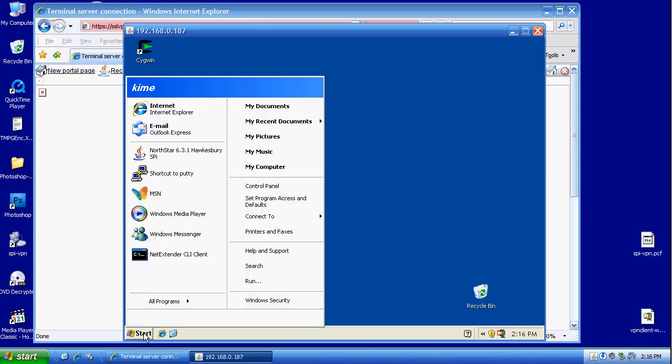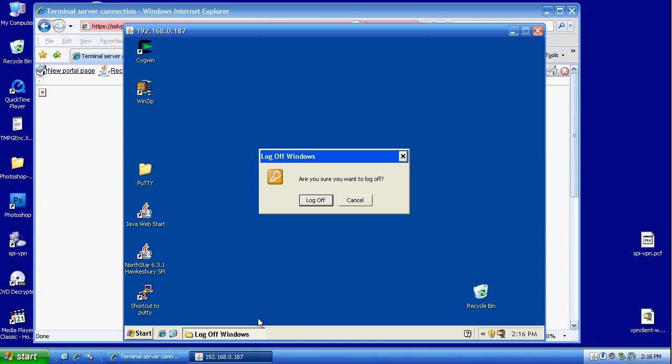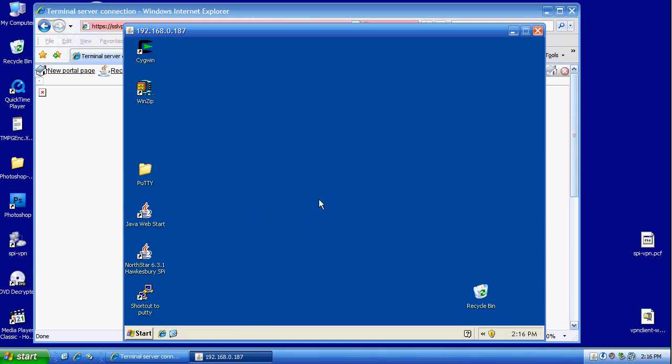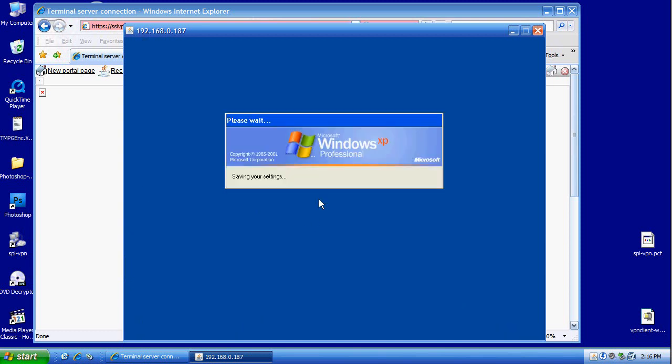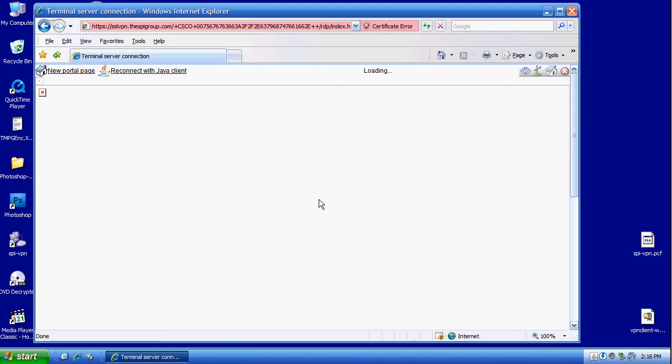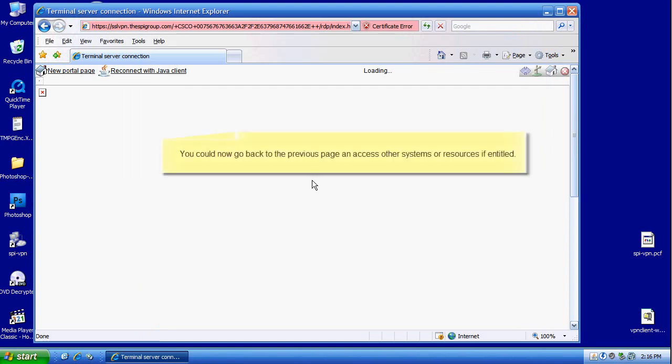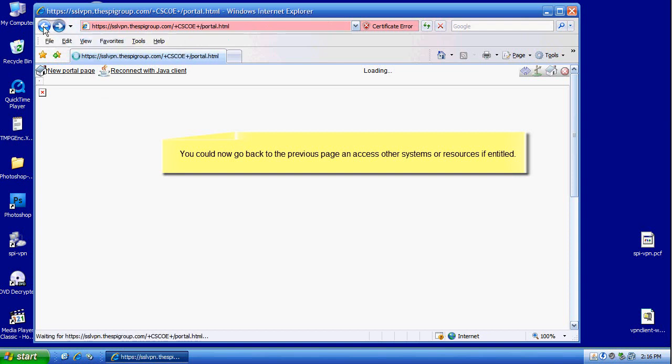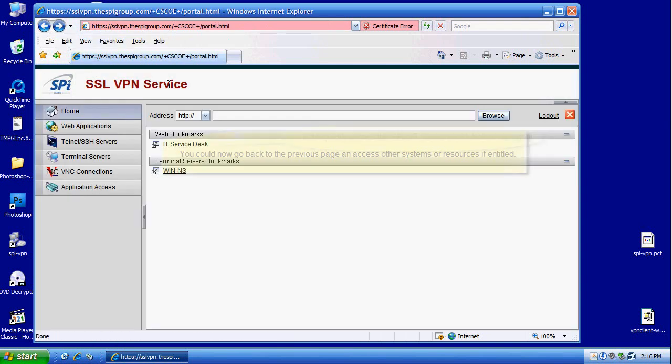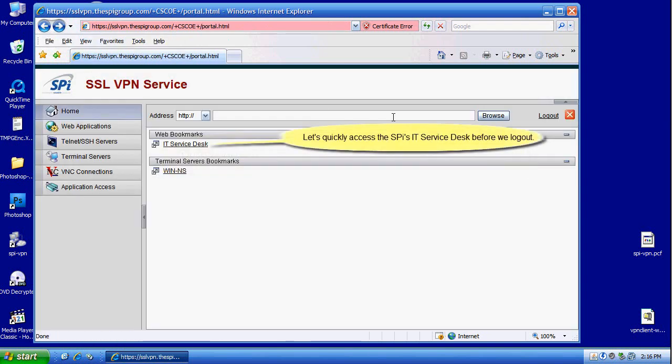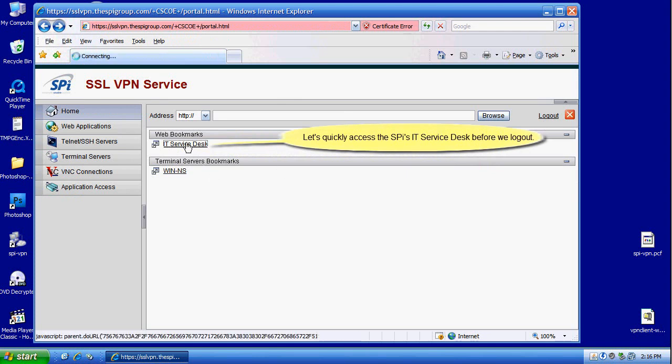Now we are logged out of the RDP session. We are going to go back to the main window. We can go back to the previous page and access other resources. For example, we are going to try to access the IT service desk resource.